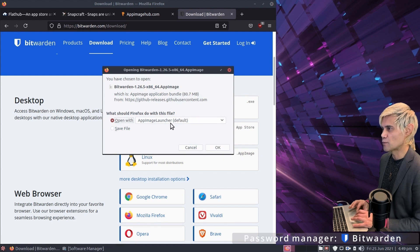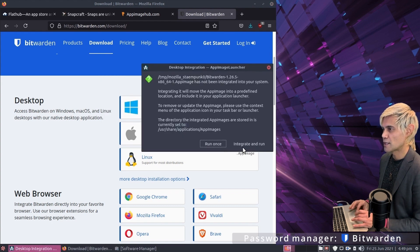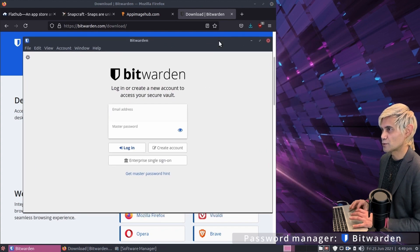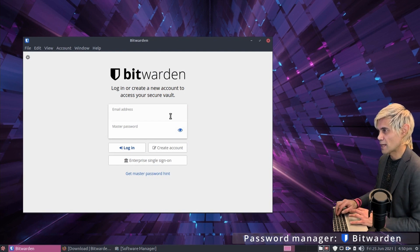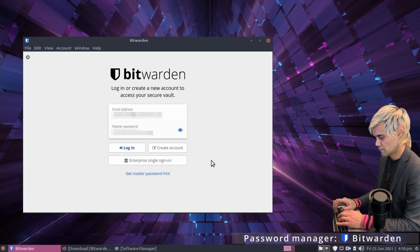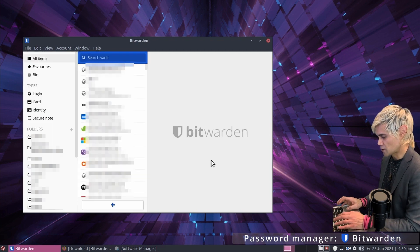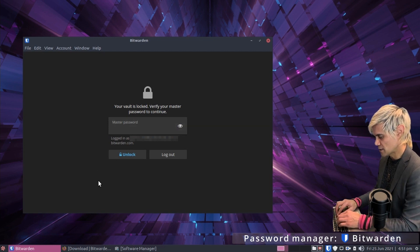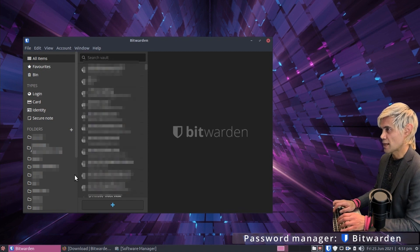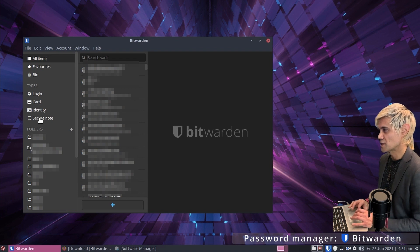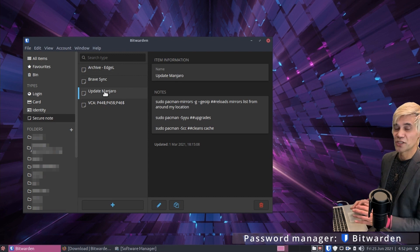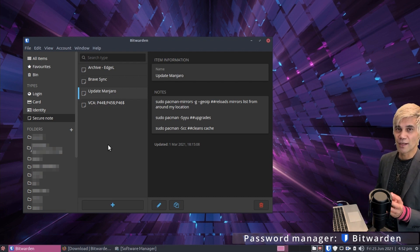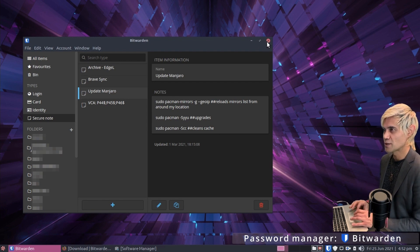Click the link and open it with App Image Launcher, then click integrate and run. Bitwarden is really cool — you can save more than just website passwords. You can save notes, for example Manjaro commands, a Brave sync passphrase, and other bits and bobs. So if you have anything you want to save, you can easily store it in Bitwarden. I'll close out of Bitwarden for now.